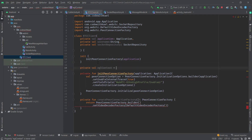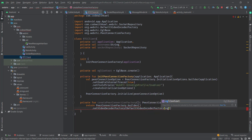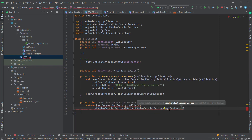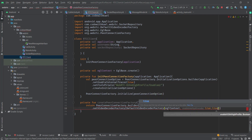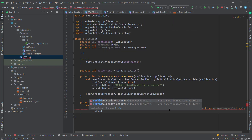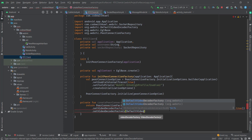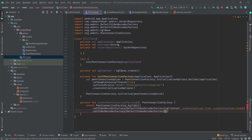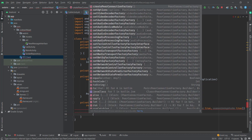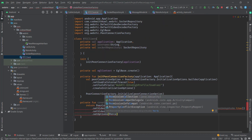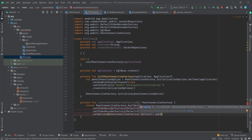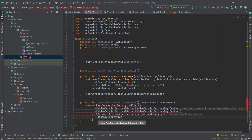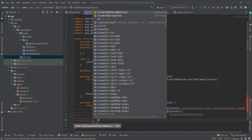Inside the default video encoder factory you need an EGL context. I'll create eglBaseContext equal to EGLBase. For the next arguments, I'll pass true to enable VP8 encoder and also true for H264 high profile. I'll set the video decoder to default video decoder factory and also pass the EGL base context.